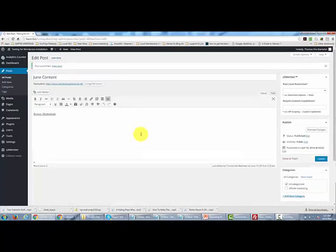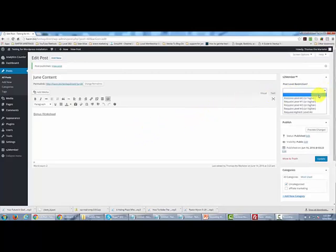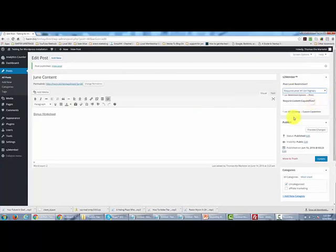Now, as we talked about earlier, the only people that we would want to see this post would be the people who are going to be in level one. So we would then update this post.